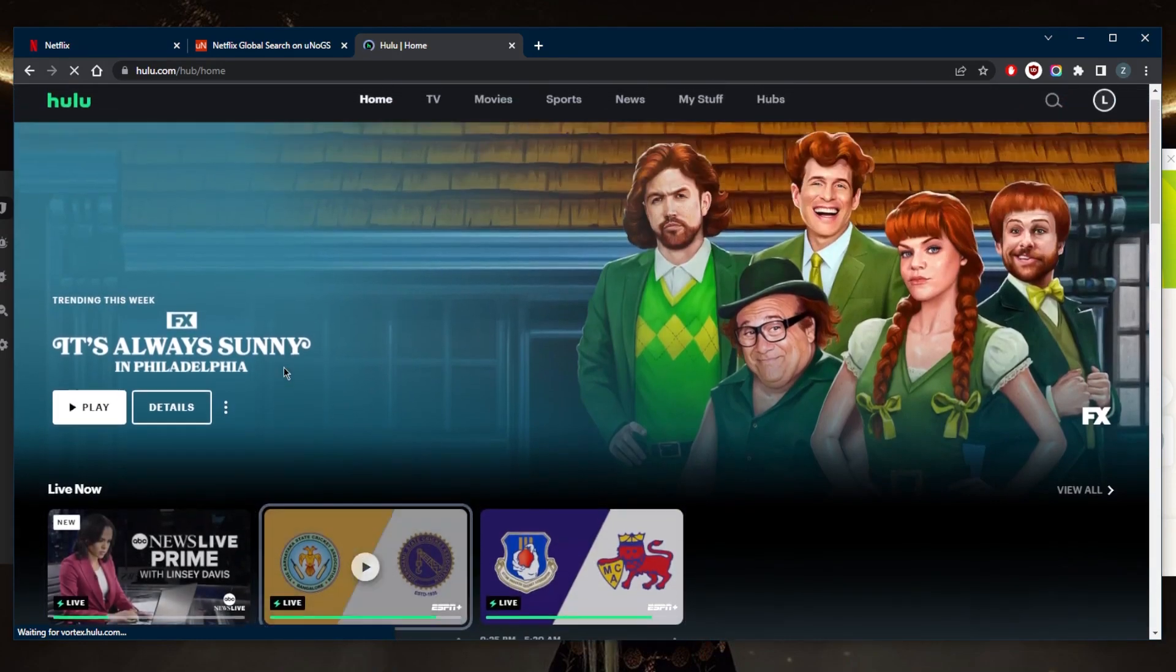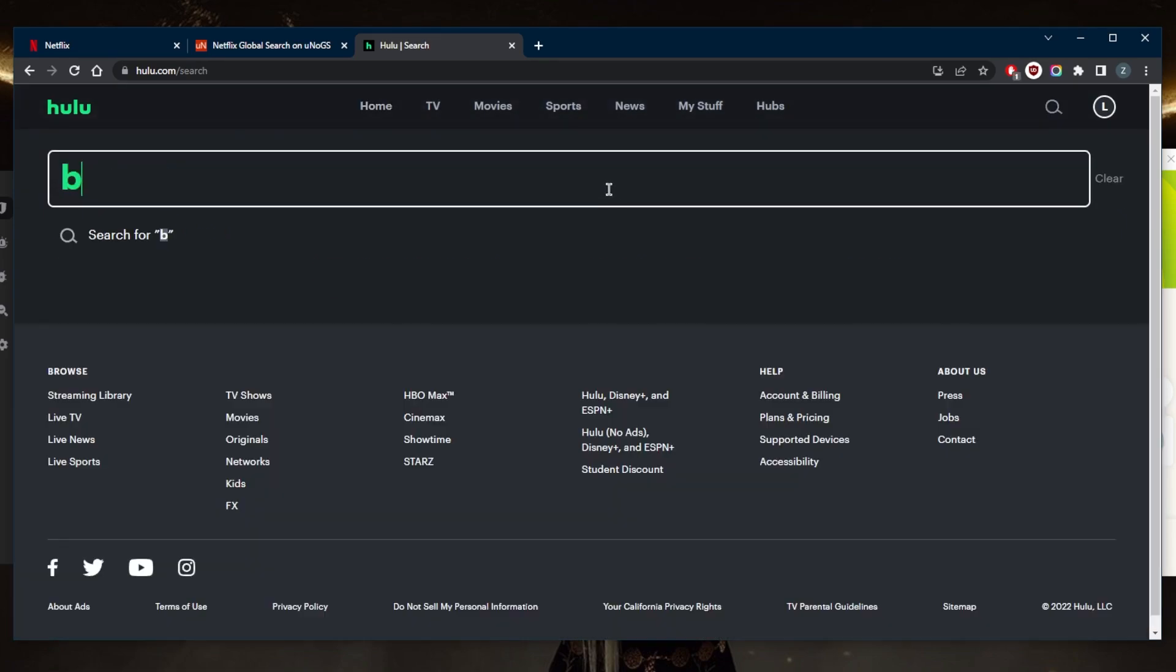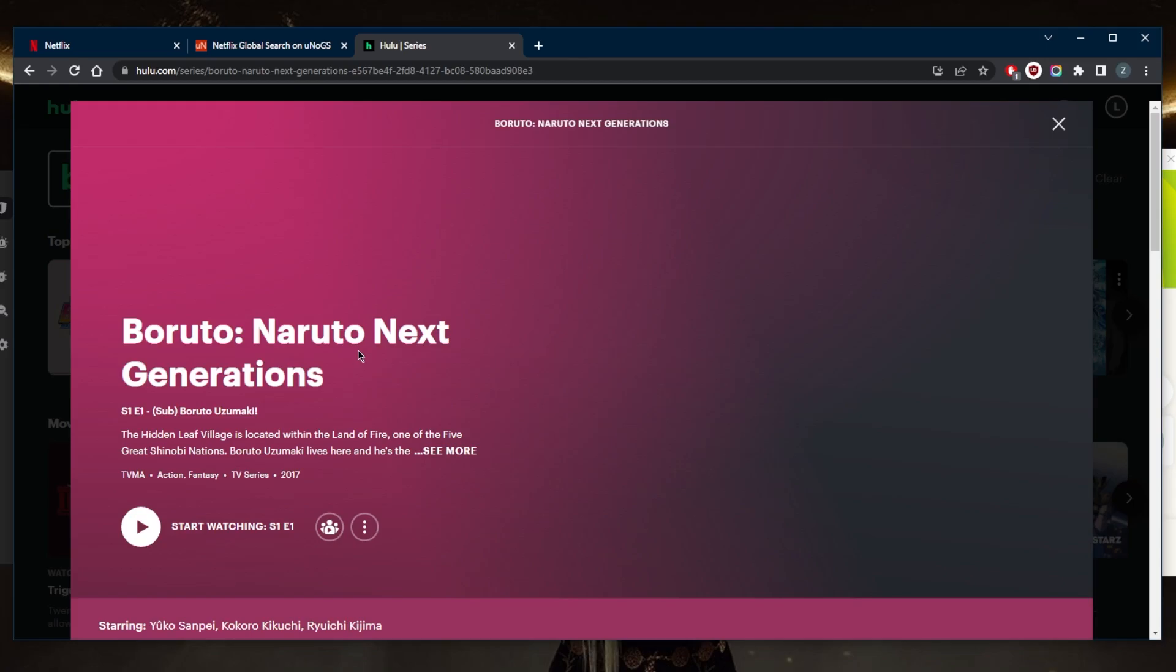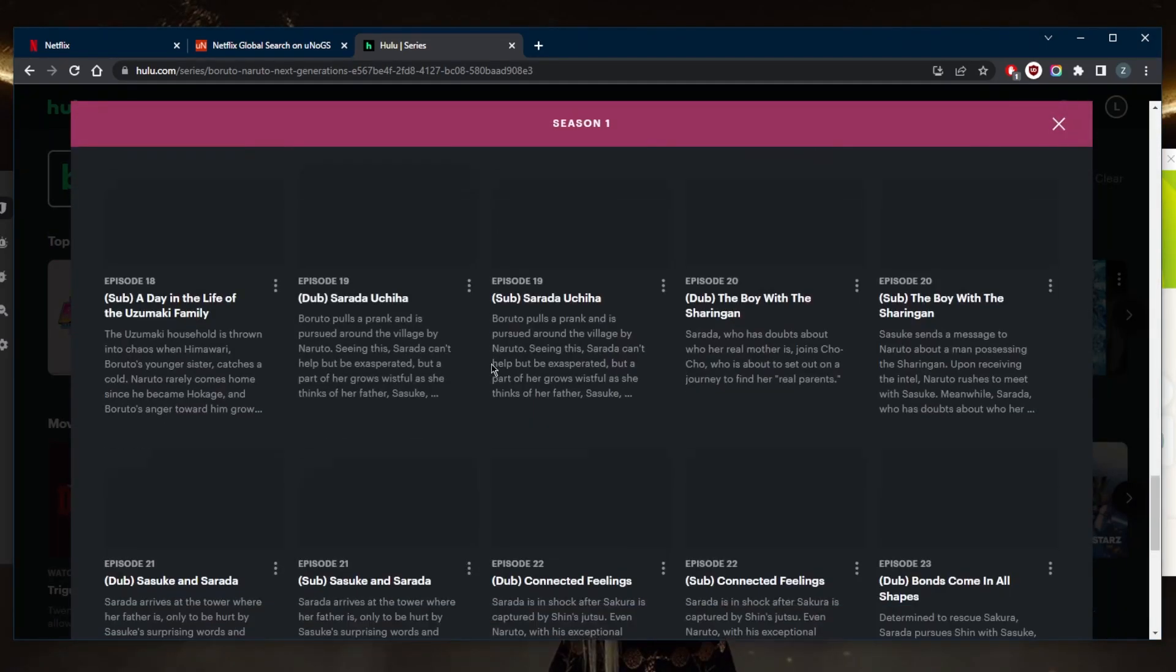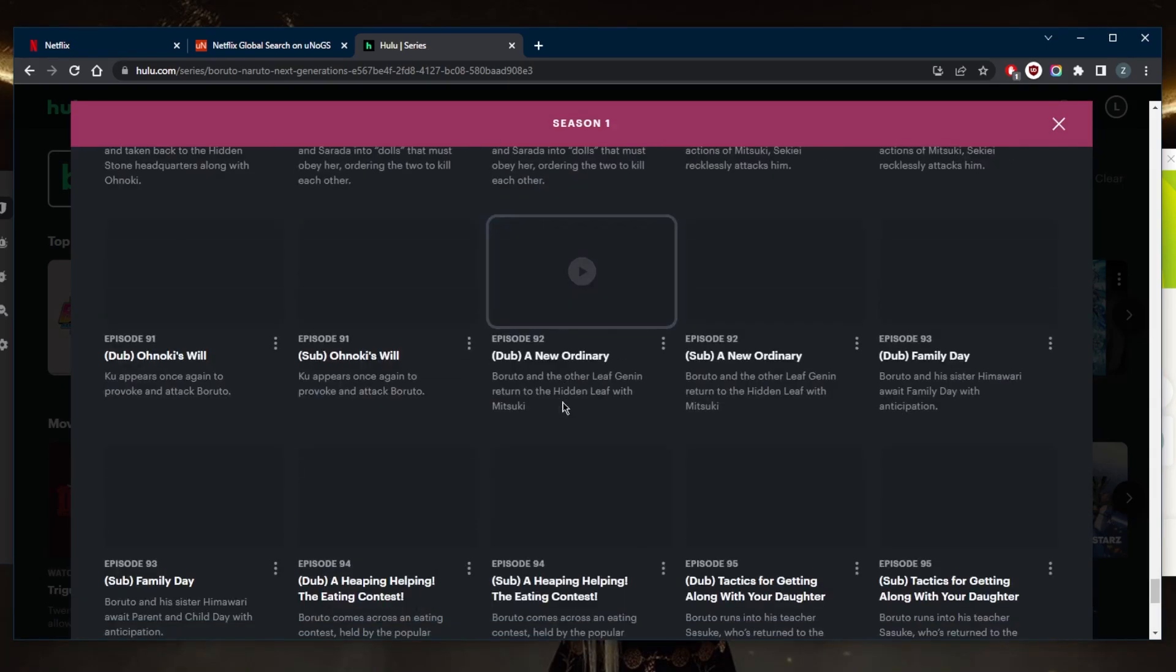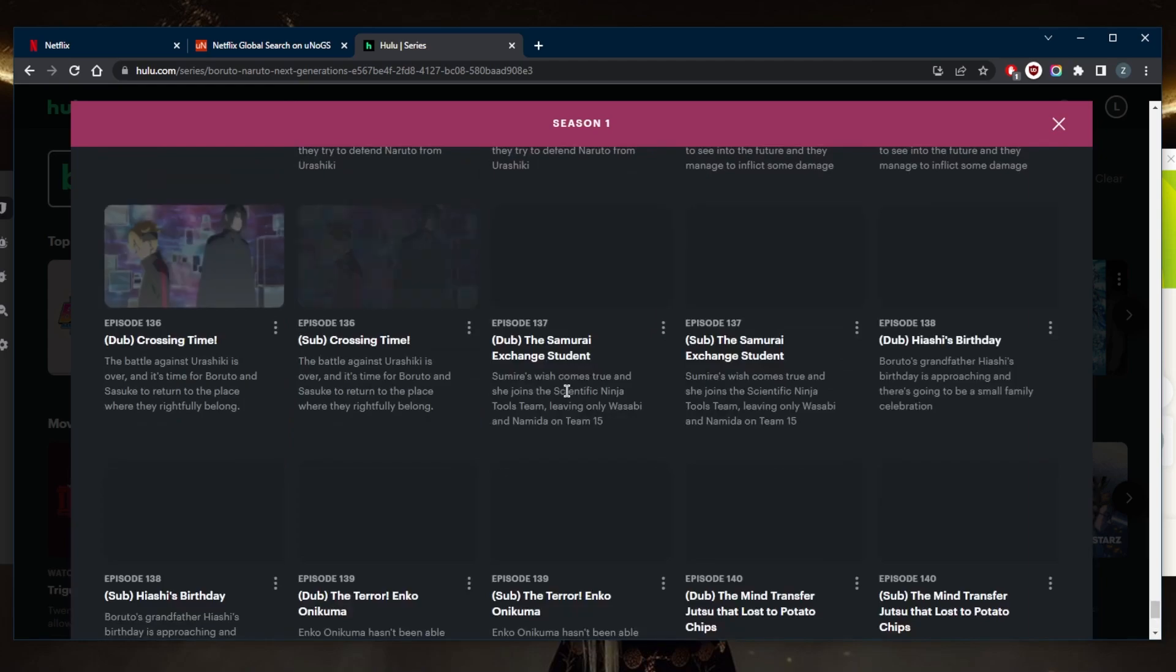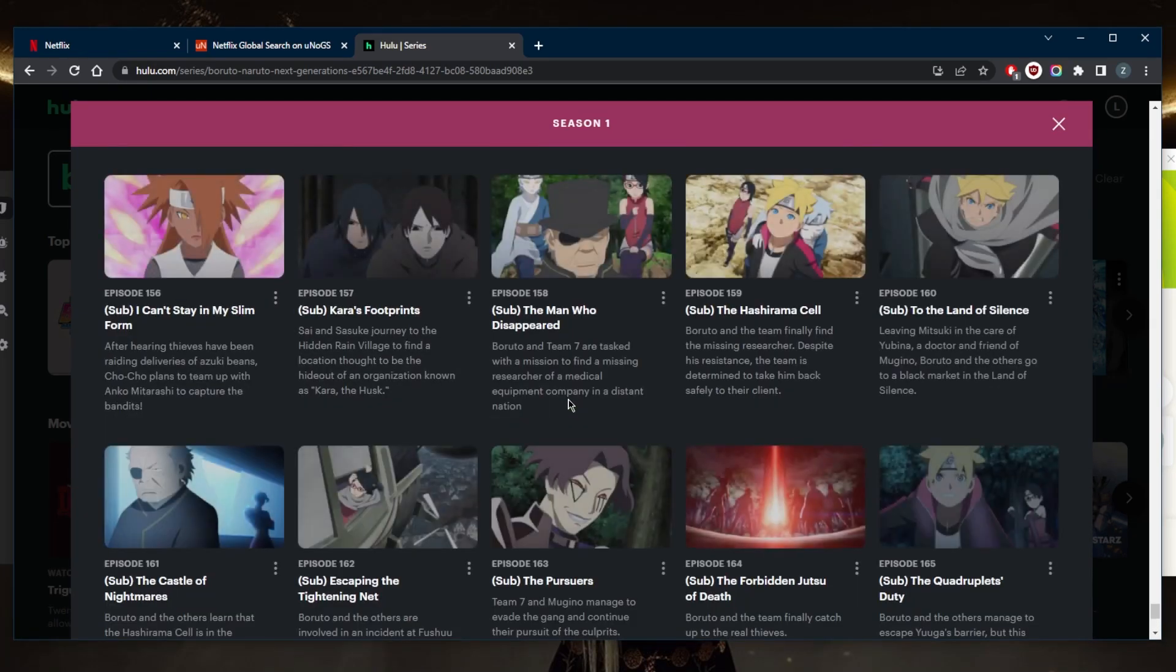all right, so now we'll just go ahead and search for Boruto. This is where I like to watch Boruto, me personally. And let's go down all the way. Let's just see how many episodes there are. Should be more than 125. Yeah, there you go. So we've got plenty more episodes on Hulu.